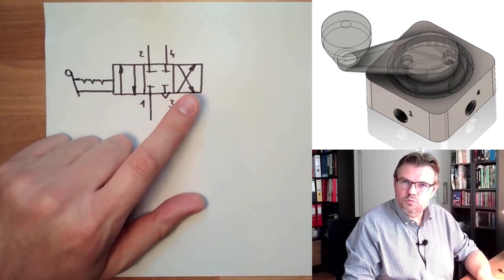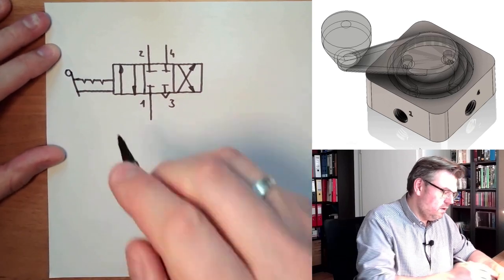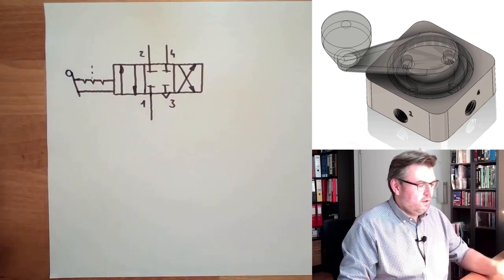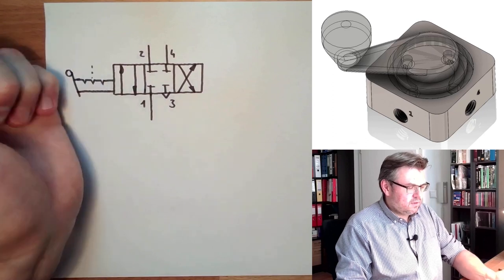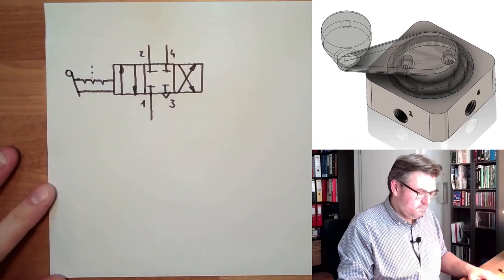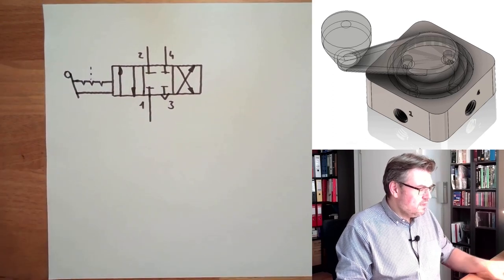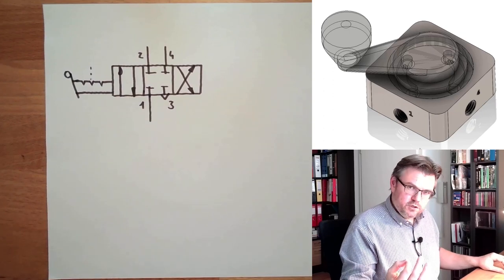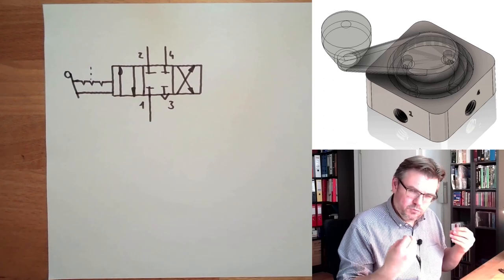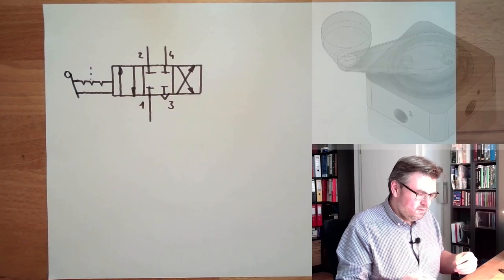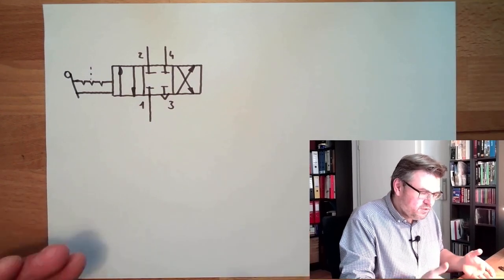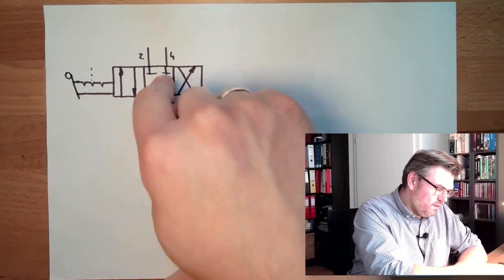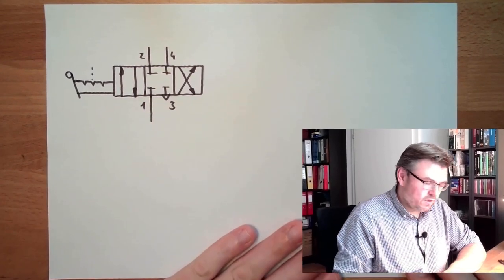There is no spring load or something like this. So we can operate how I like it. Since there is no rest position, because there is no defined position, there is no defined rest position, so I cannot mention anything else. So this is the symbol for exactly that valve.